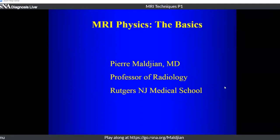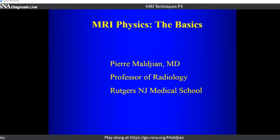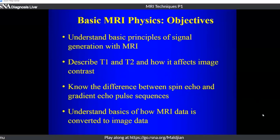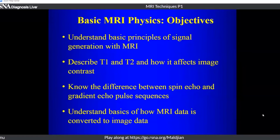This is a lecture on basic MR physics, setting groundwork for the next few lectures on MR pulse sequences and cardiac imaging. The goals are to go over the basic principles of signal generation with MRI, talk about T1 and T2 and how they affect image contrast, know the difference between spin echo and gradient echo pulse sequences, and understand how MR data is converted to image data.